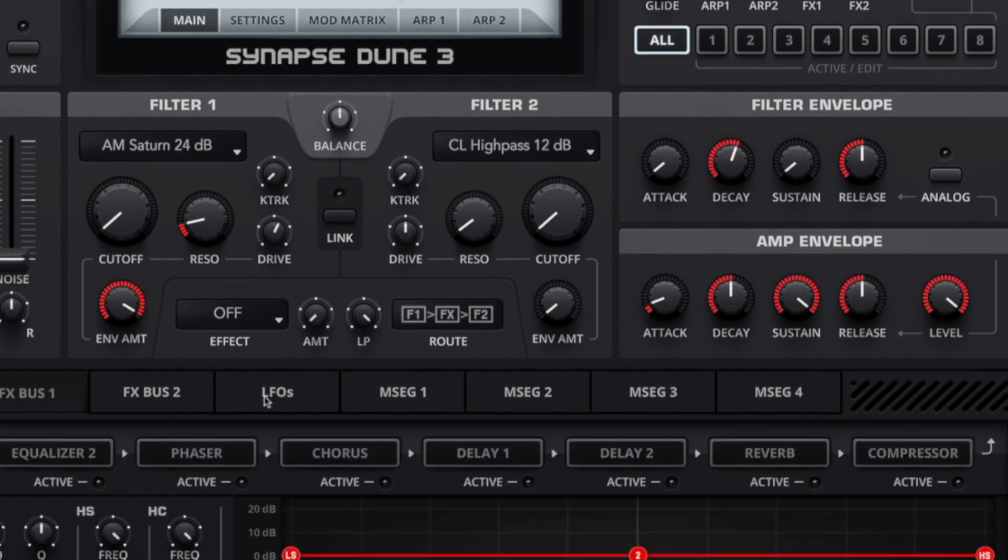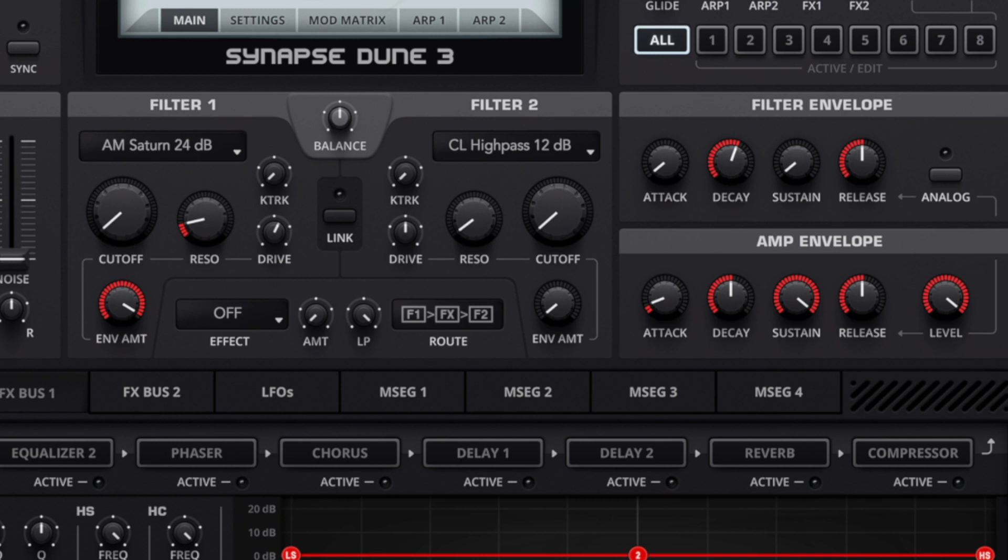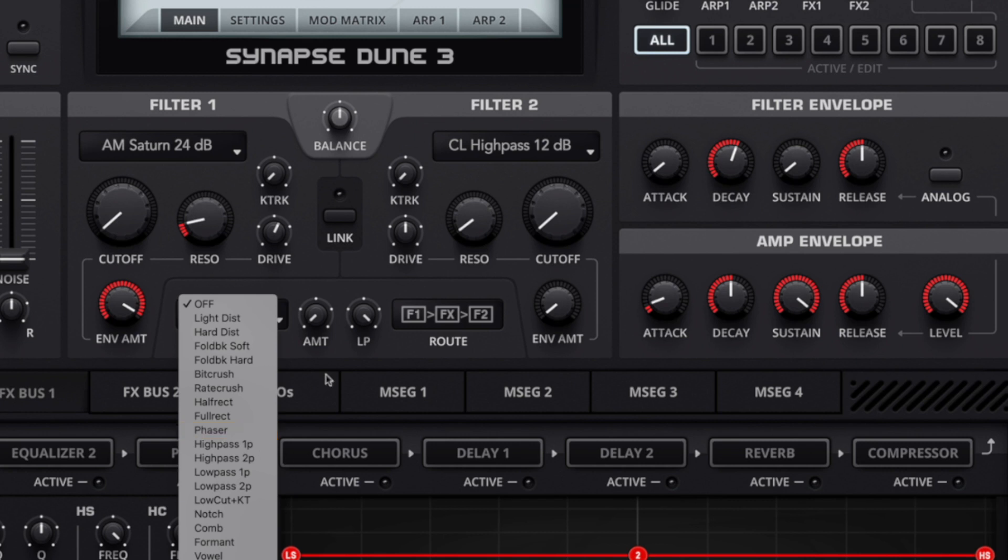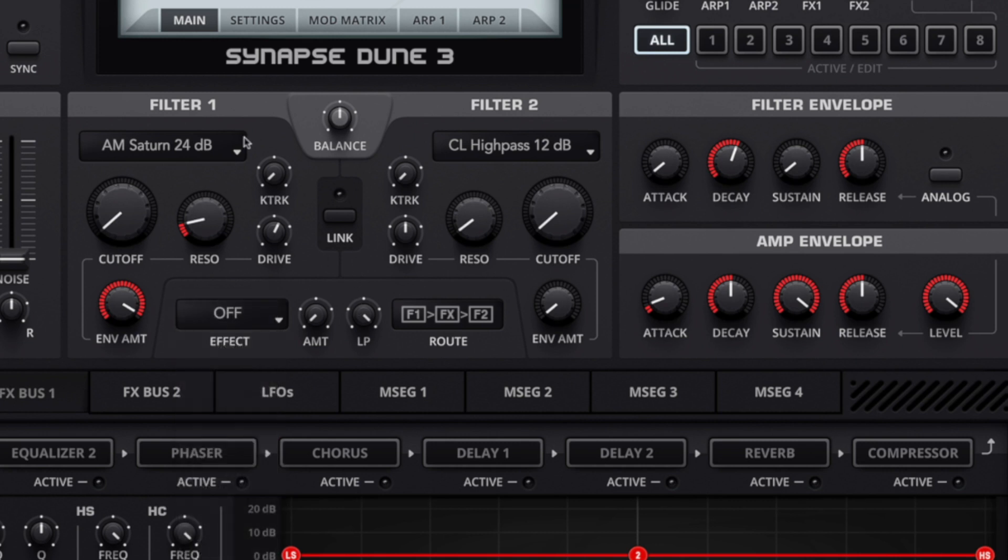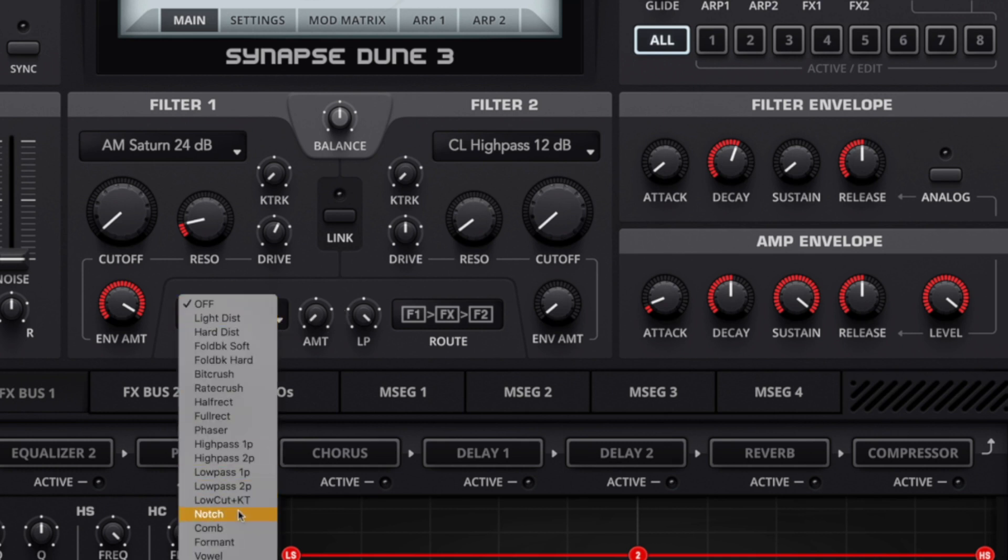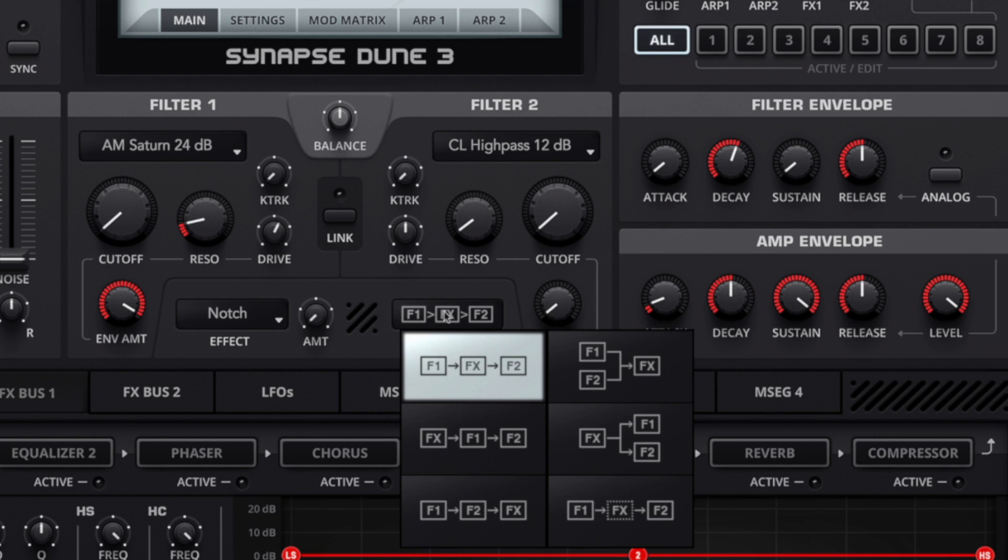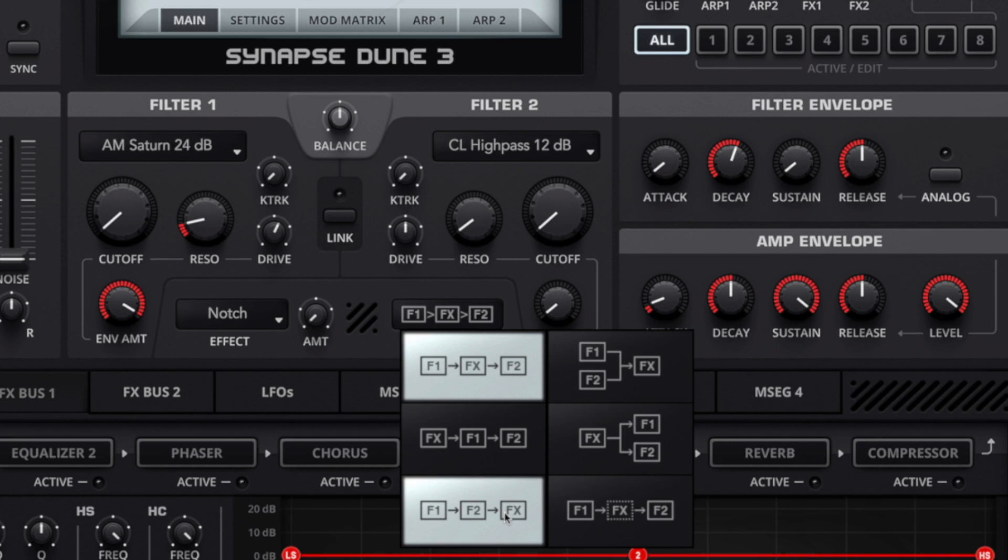Which then leads me on to the filter effects. The filter effects in Dune 3 are exceptionally powerful when it comes to sound design. It cuts out a lot of the hassle that you have to do later on in your effects chain. We can actually do it straight inside the filters before we even get to the effects buses. The effects on hand are things like light distortion all the way through to many different filter types, so you can have essentially three filters depending on how you want to route it.